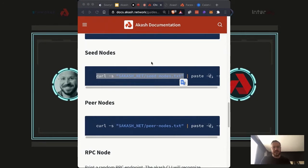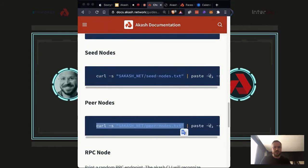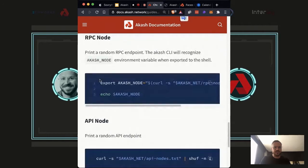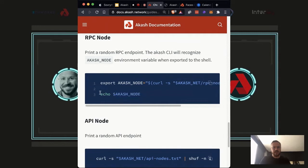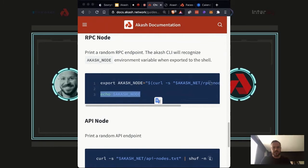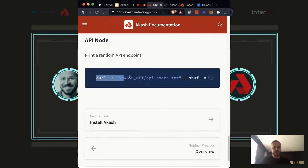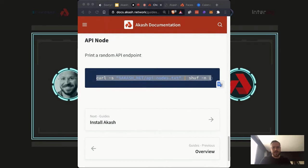Once you've set up those three variables — Akash network set to mainnet, the version, and the chain ID — you can do a curl statement and get all of our seed nodes. You can see the IP address of all seed nodes and the peer nodes, essentially seeing what servers you're talking to. Use the echo command to set up your Akash node. We've now selected a specific node to talk to. If you type echo and then your variable, you get the response back — you can see I've got my node configured to a specific IP address.